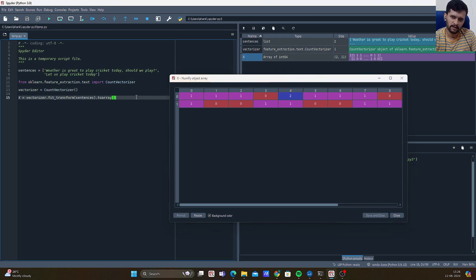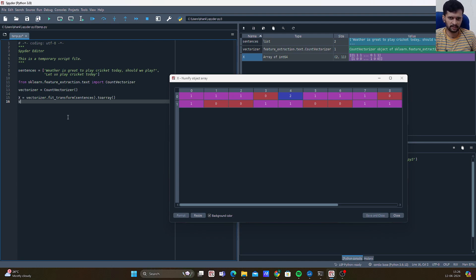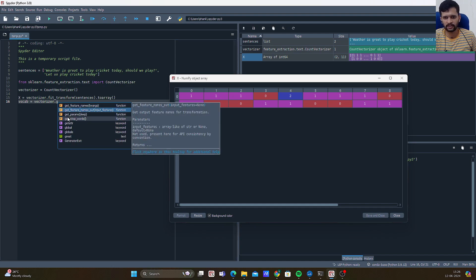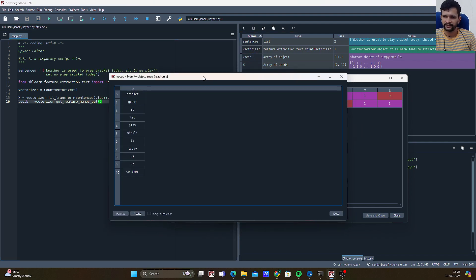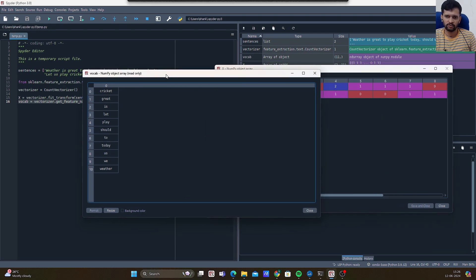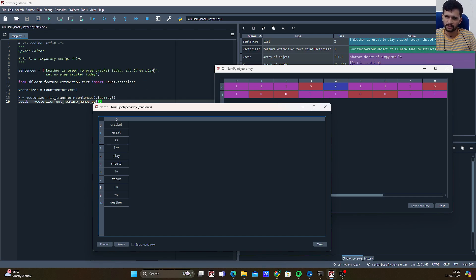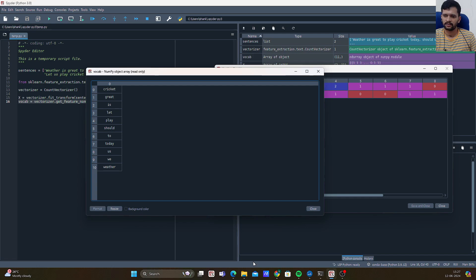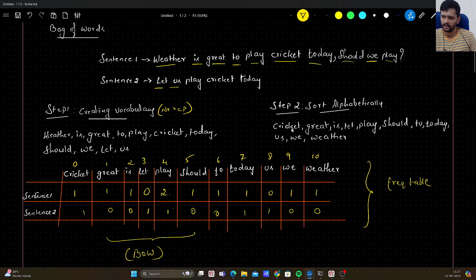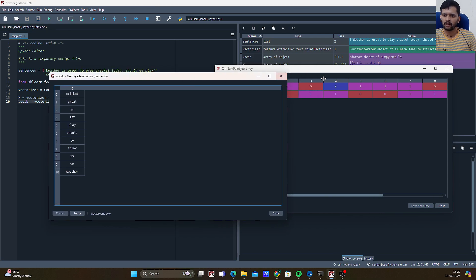To see the vocabulary, there is another method: vocab = vectorizer.get_feature_names_out(). After executing, a variable called vocab is created. You will notice that punctuation is removed, question marks are removed, and all words are converted to lowercase by default — no uppercase and lowercase mixes. There are 11 words total, indexed 0 to 10. The first word is 'cricket' and the last is 'weather', matching what we constructed on the board.